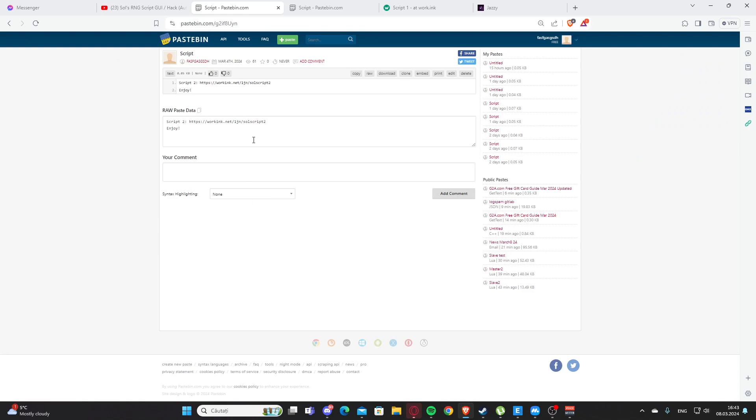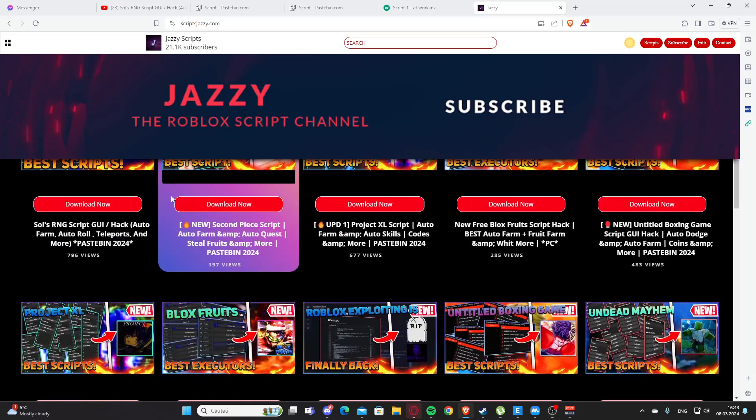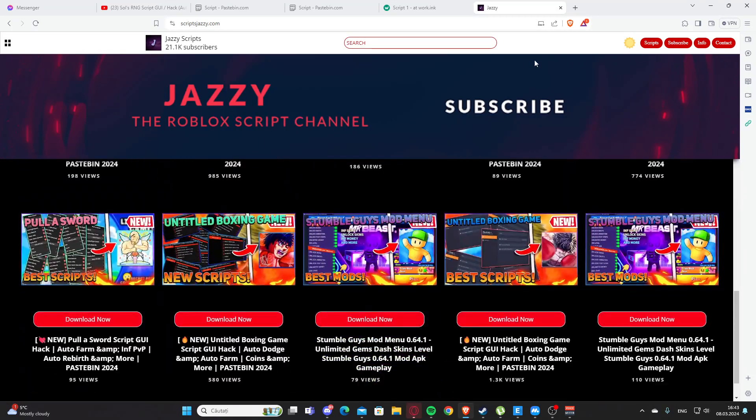Yeah, basically this is how you get the scripts. This is my website right here. You can search for scripts for your game. Let's say you want a script for Doors.